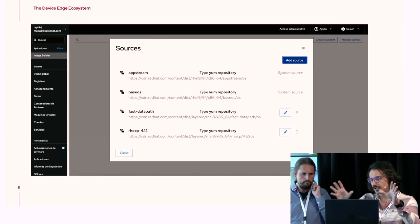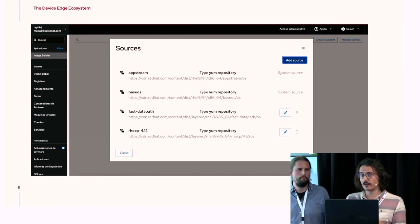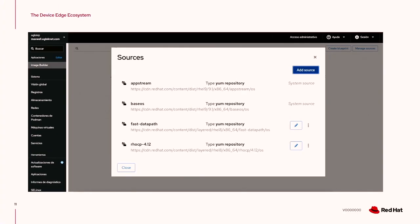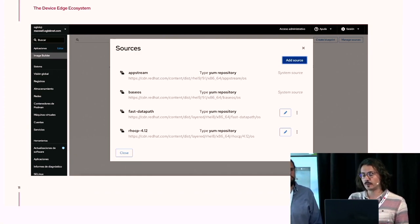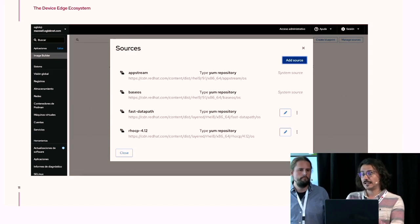This is a screenshot of the sources page of Image Builder. By default, it comes with two repositories containing the basic RHEL packages. For this purpose, we have added two more: the FastDataPath repository that contains OpenVSwitch, and the OCP 4.12 repository that contains MicroShift. MicroShift is just a couple of RPMs with its dependencies, and with these two sources you will be able to install MicroShift in your image.